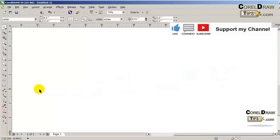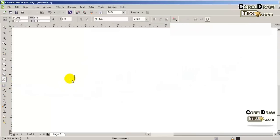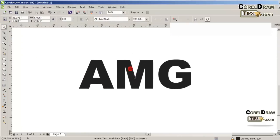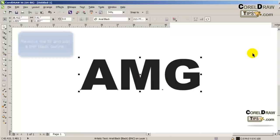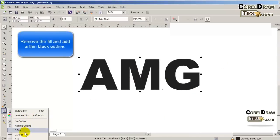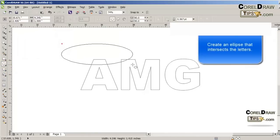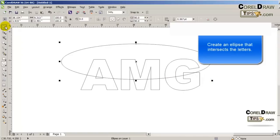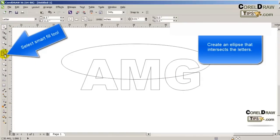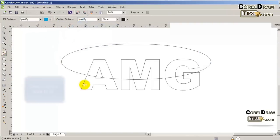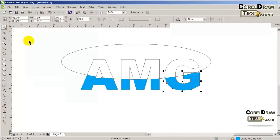I just deleted the text, so the first thing to do is type in AMG — that's the logo we're going to create. Make it bold, then remove the fill and add a thin black outline by right-clicking. Now I'm going to create an ellipse so it intersects the letters, then go to smart fill and choose a color — I chose blue — and click on the areas I want to fill.